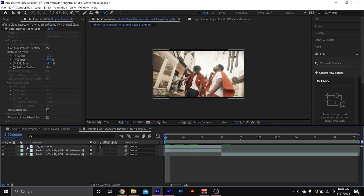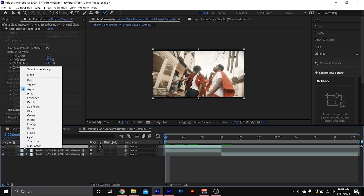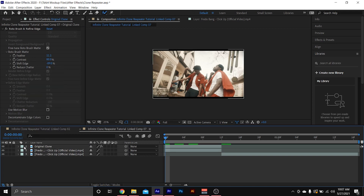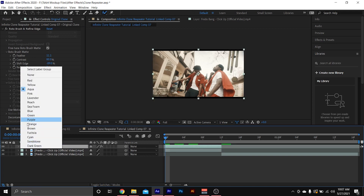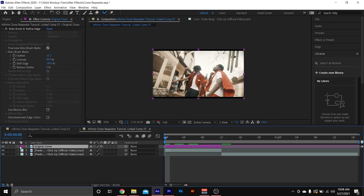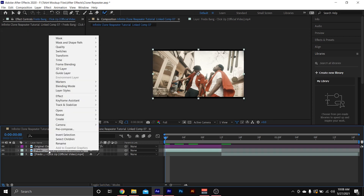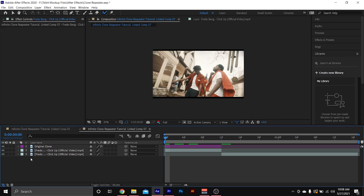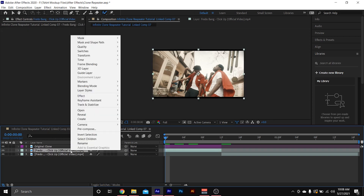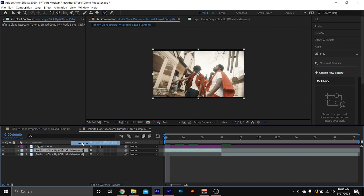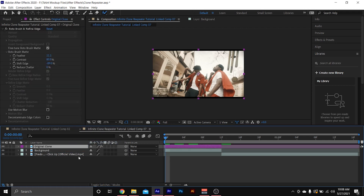First thing we're gonna do is rename our clips so we can stay organized. The first clip — our Roto Brush layer — we're gonna name 'Original Clone' and change the color to purple by clicking the blue cube next to the clip. Then I'm gonna go to my second clip and rename that to 'Background.'